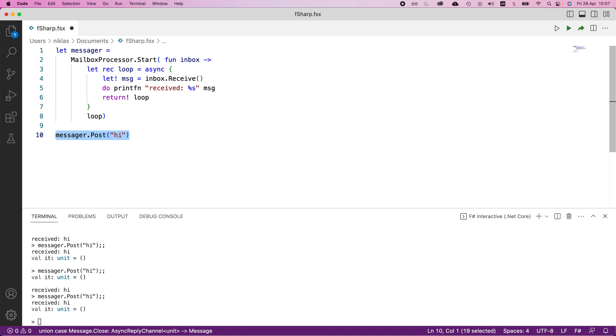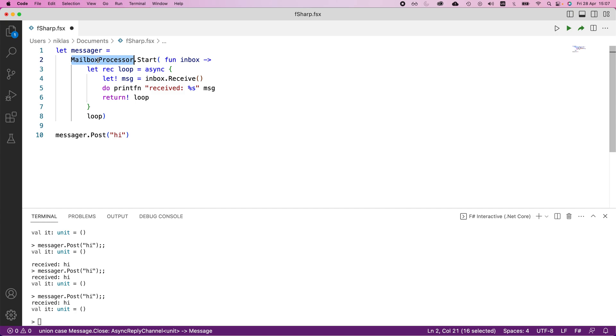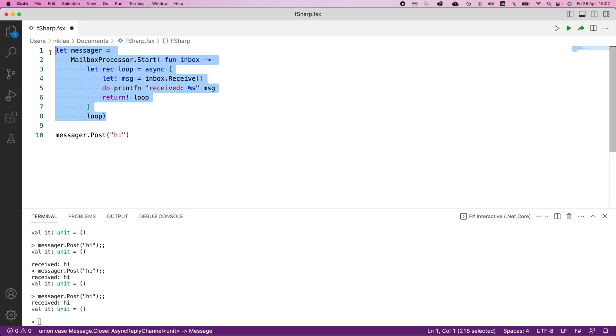This mailbox processor is continually listening to whatever messages we post, and that's the way we normally run asynchronous processes in F sharp. This is its own actor. It runs independently of everything else. We can post messages to it, and it will take that and manipulate the input or do whatever functionality we specify to it.